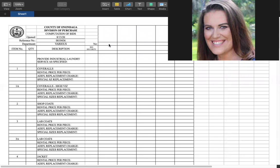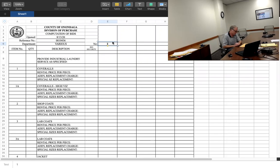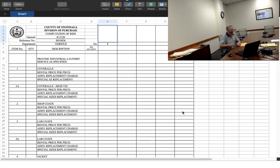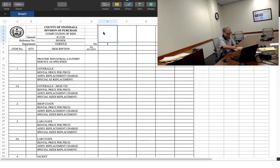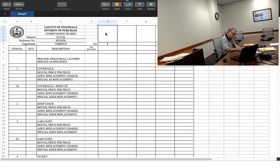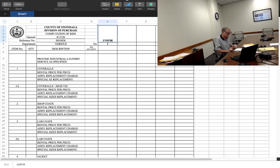Our next bid of the afternoon is bid 001-0436 for various departments. It is for provided industrial laundry services as specified. We only have one bidder, and that bid is UNIFIRST, capital U-N-I, capital F-I-R-S-T, Corporation.